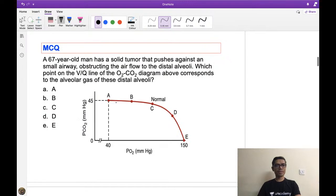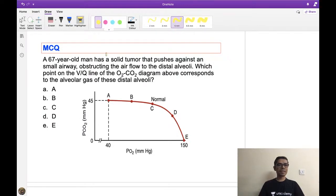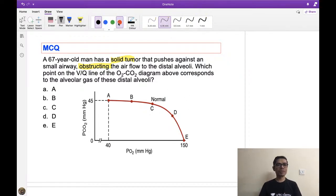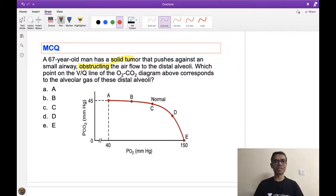Next question: a 67-year-old man has a solid tumor pressing against a small airway, obstructing airflow to the distal alveoli. Look at this VQ curve and tell me which point is the answer. Try to answer — it looks difficult, but try at least.